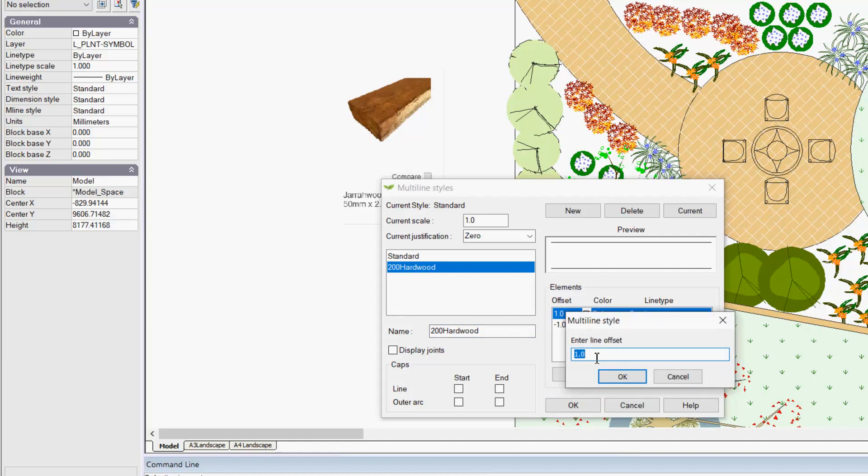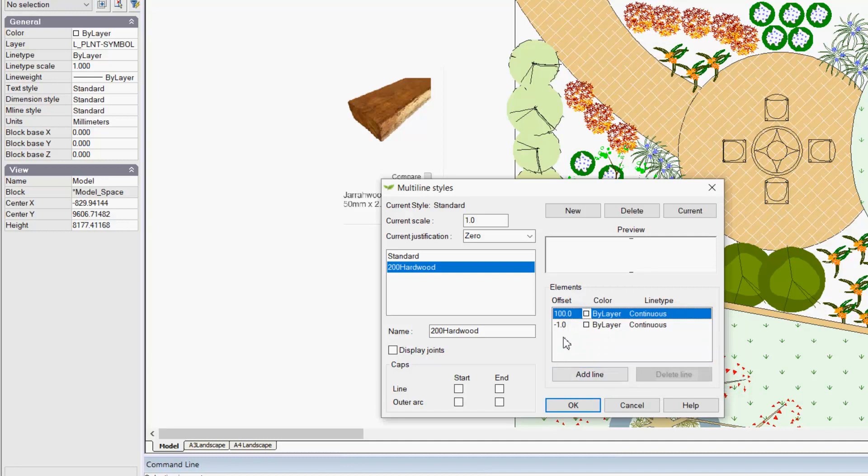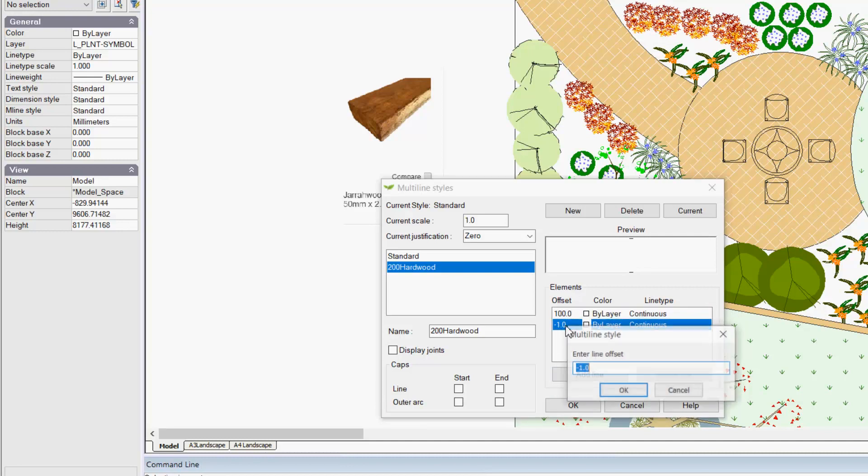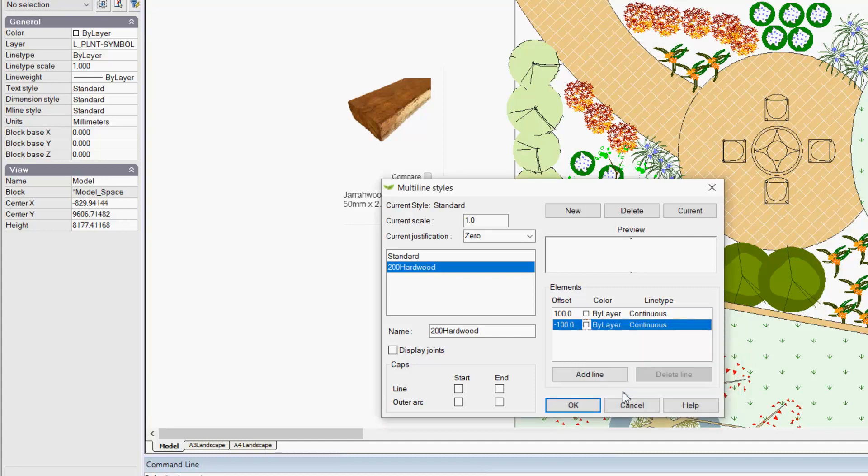If we wanted to lay the hardwood sleeper using the 200 millimeter edge showing, we could say that'll be 100, the offset in one direction, and then the other direction will be minus 100. And we're okay.